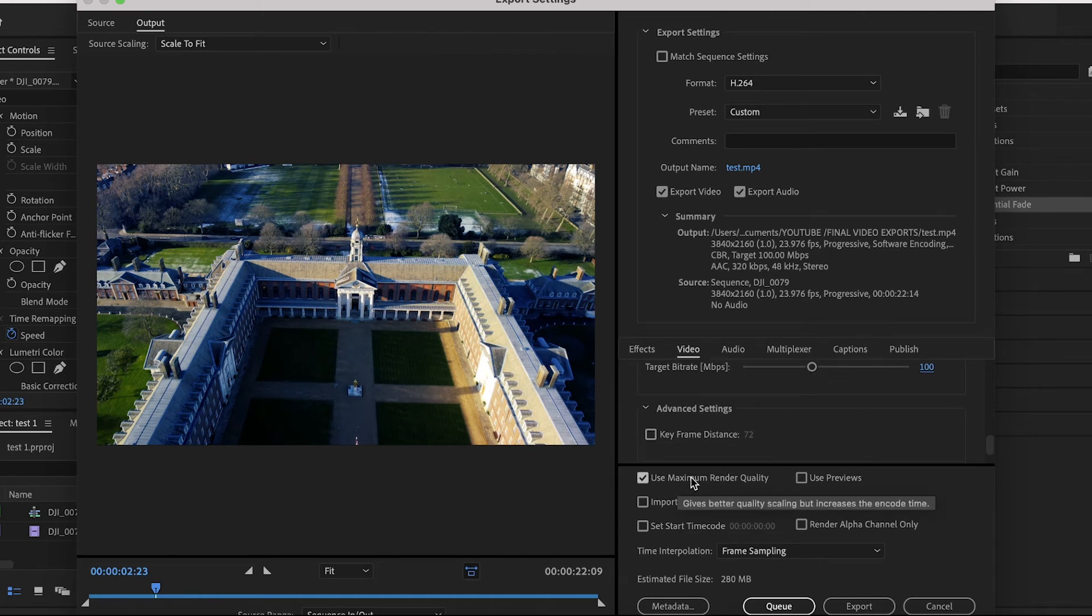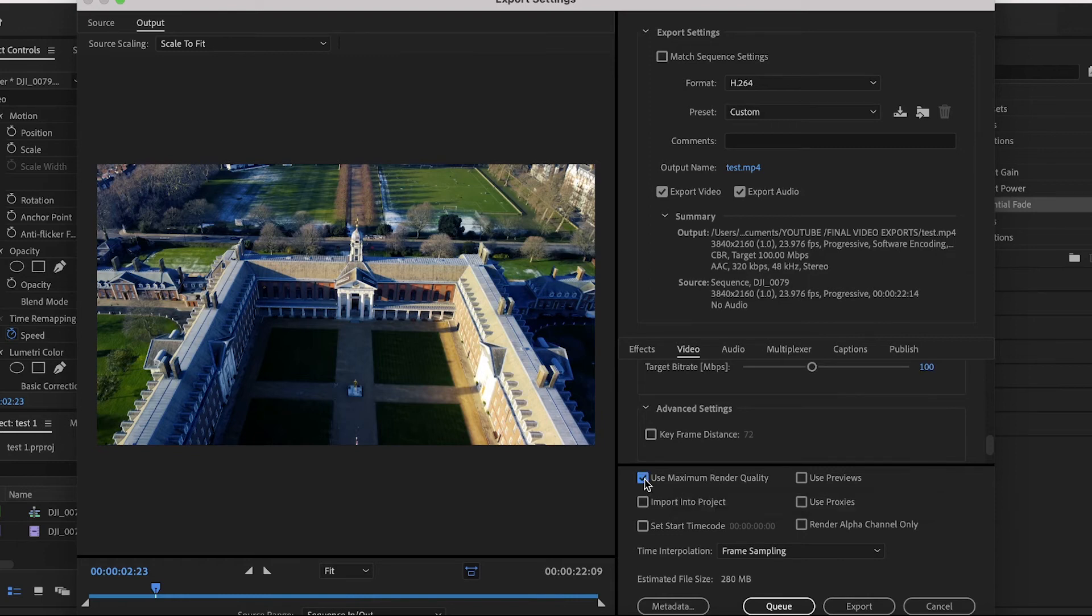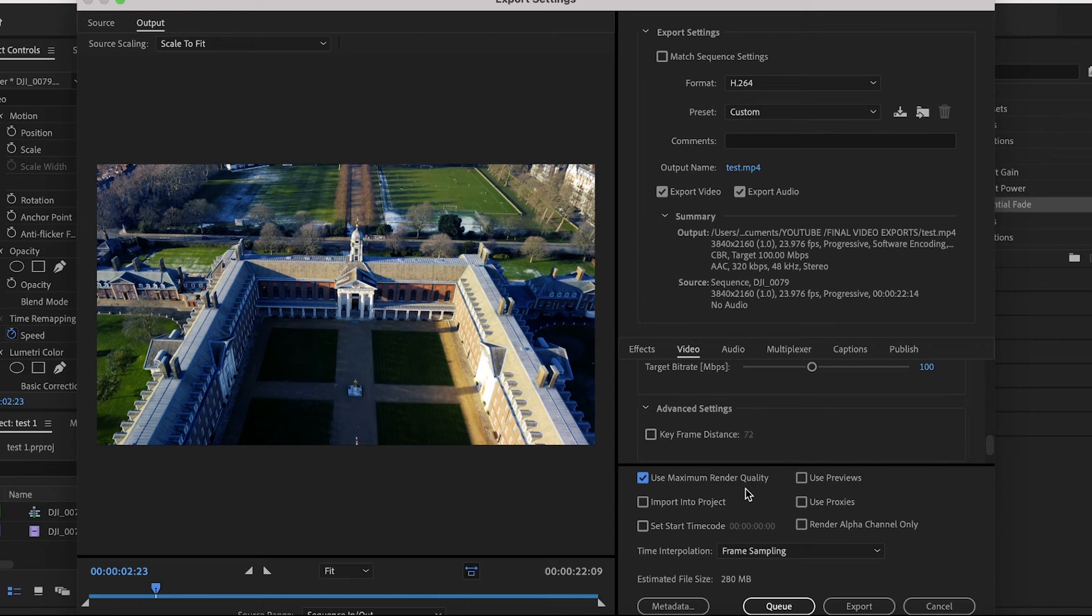You want to get down to the bottom box where it says Use Maximum Render Quality. Make sure this is checked. This basically means any footage that you've upscaled from 1080p to 4K or vice versa, it will improve the overall image quality, so it's worth having this checked. That's it for the main video settings.